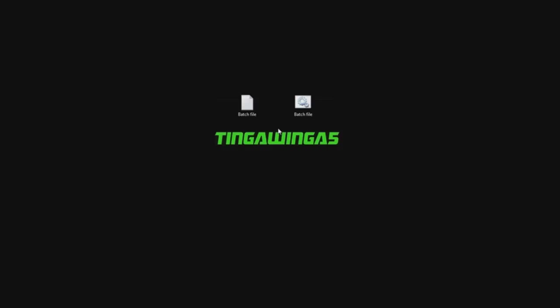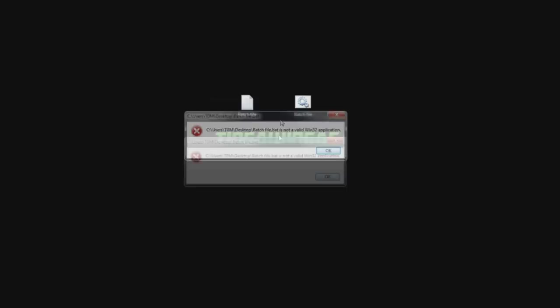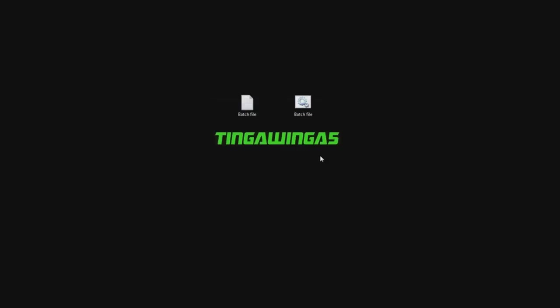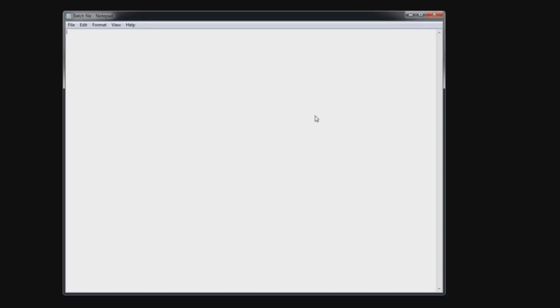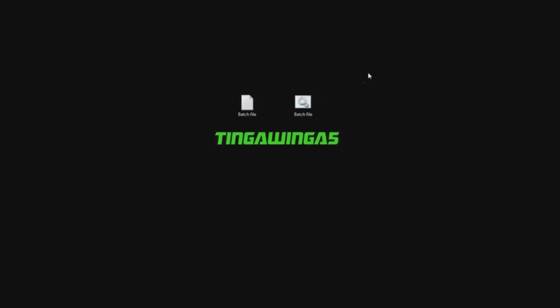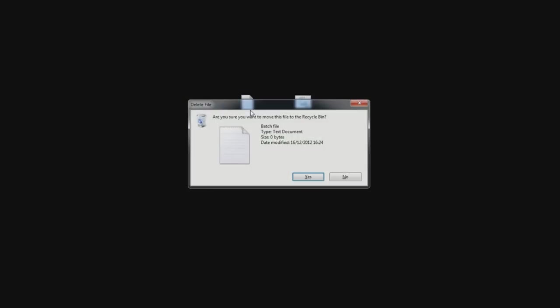So it is a bat file not a .txt file and you'll notice the icon is different, it now looks like that. Now this is what's called a batch file, it contains a series of instructions when we put them in and I'm going to show you how to do that with this video.